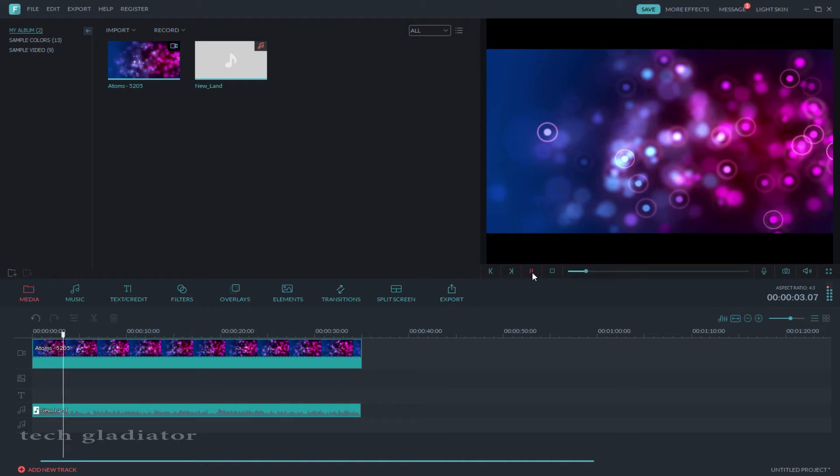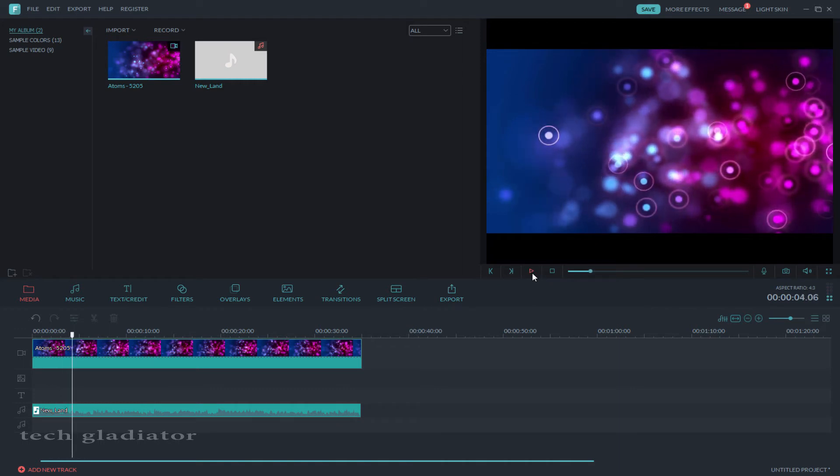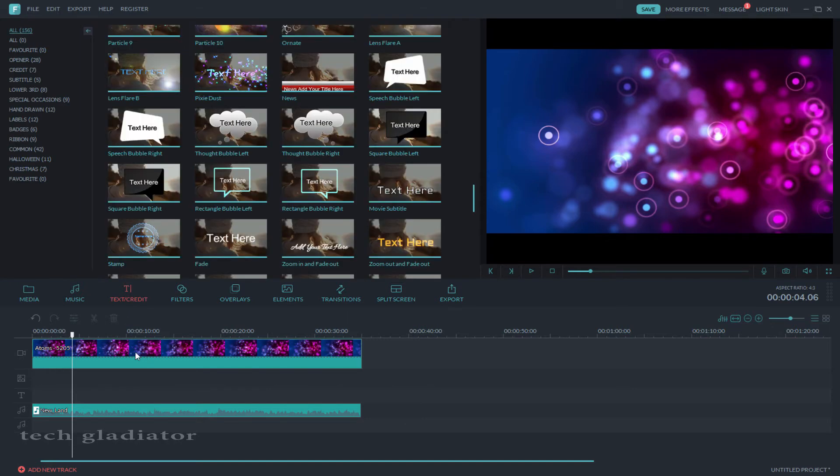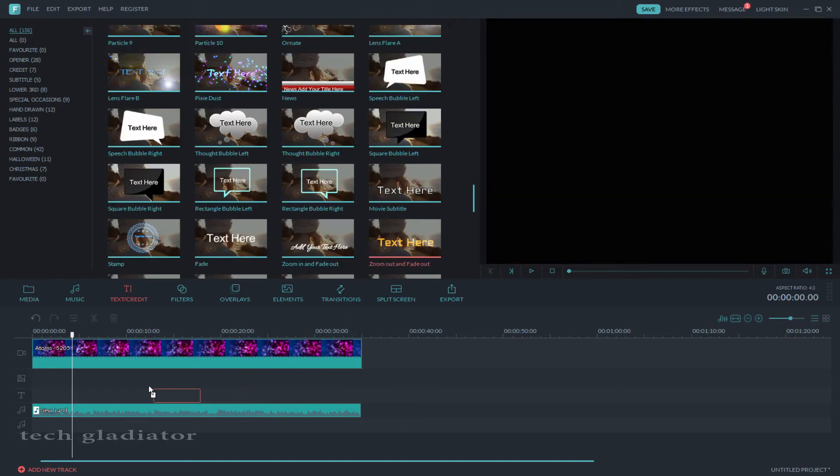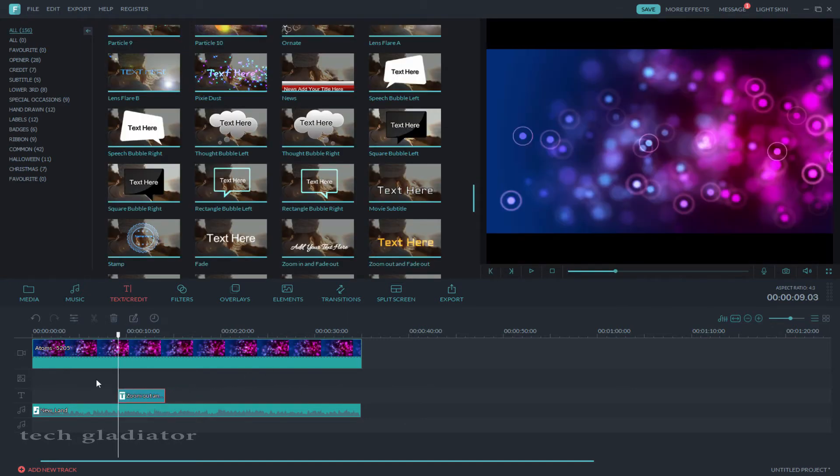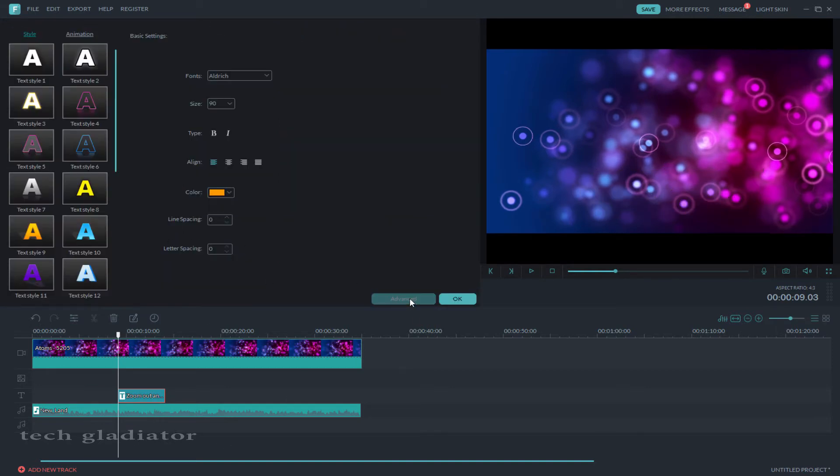Now I am adding the lower third. Select text and drag it to the timeline. Double click here and go to advanced.